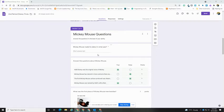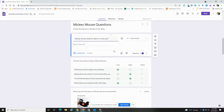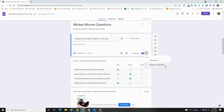To set the response validation, you're going to select your question. So in this case I have a short answer. I'm going to select my box and go to the three dots in the lower right-hand corner. You'll see the option for response validation.